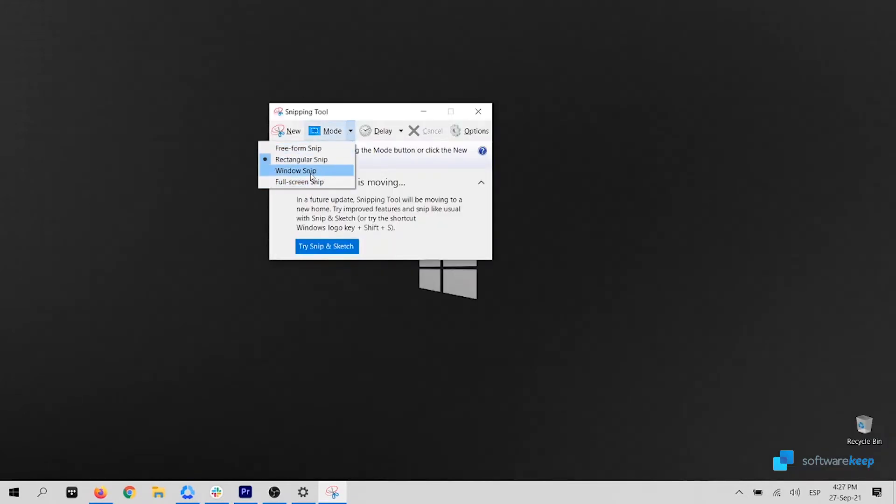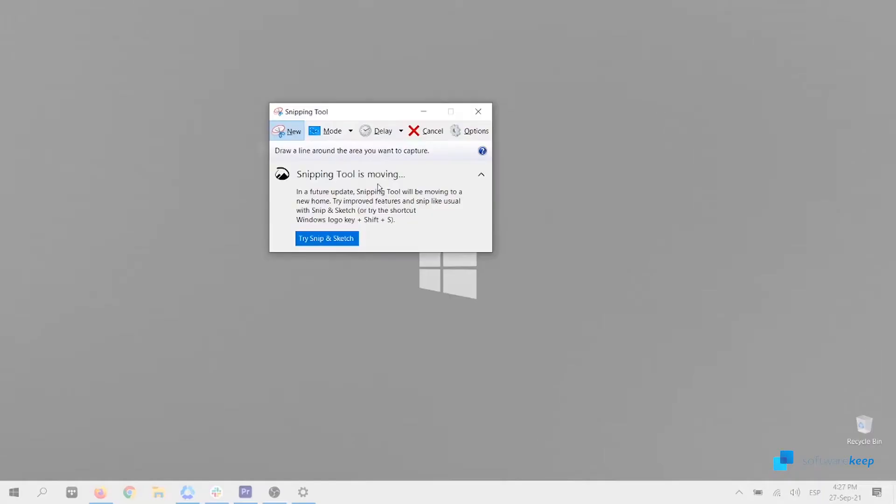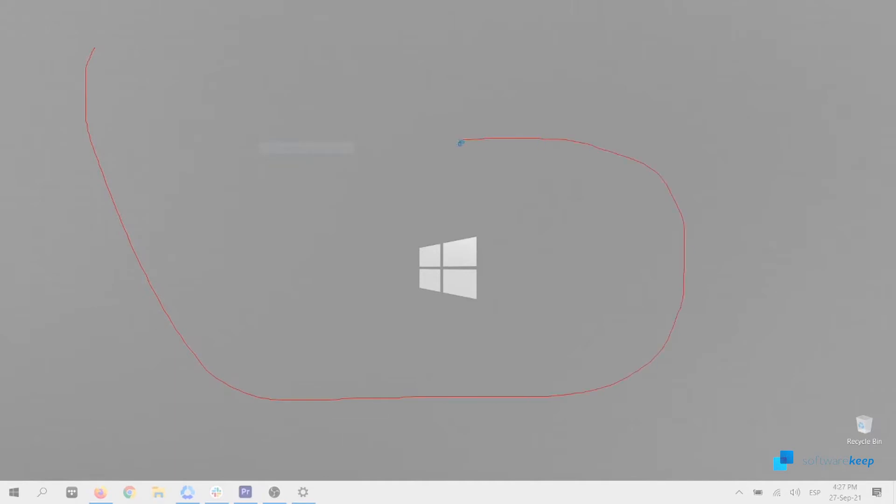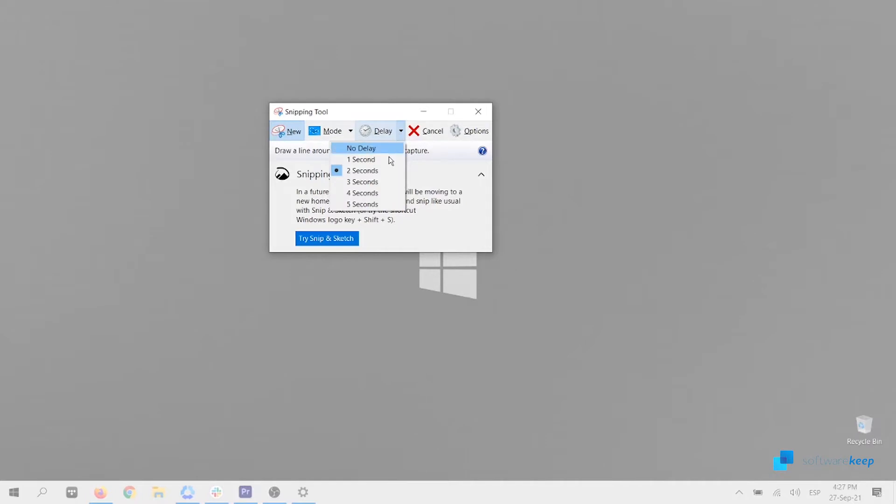The drop-down list below mode has two other options which are Window Snip and Full Screen Snip. The Snipping Tool also has another interesting feature called Delay, and it allows us to capture screenshots after a delay of seconds.